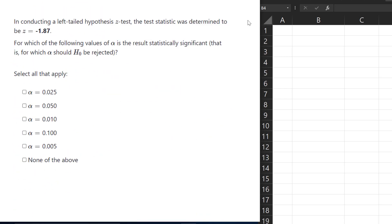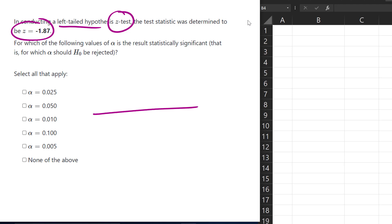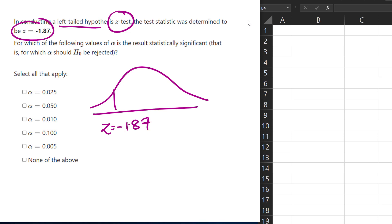For this second question, we have a left-tailed z-test with a test statistic of negative 1.87, and we want to determine if the null hypothesis should be rejected at each of these significance levels. Since it is left-tailed, we have a z-value and test statistic of negative 1.87, so this area here is the p-value. We could find critical values for each — for example, the critical value for alpha equals 0.025 would be negative 1.96.